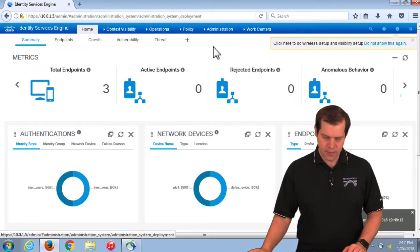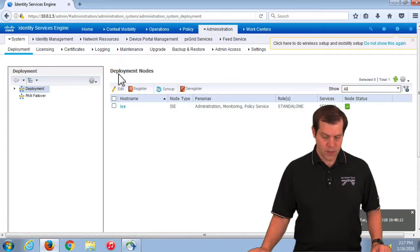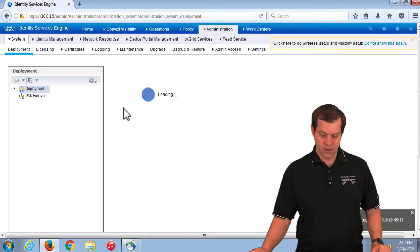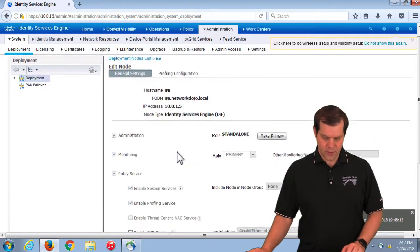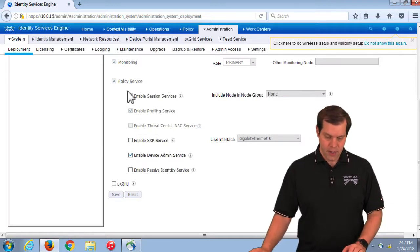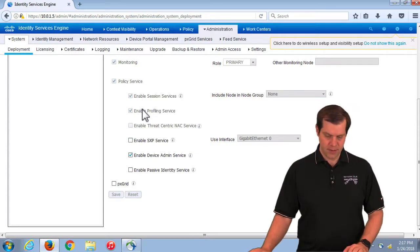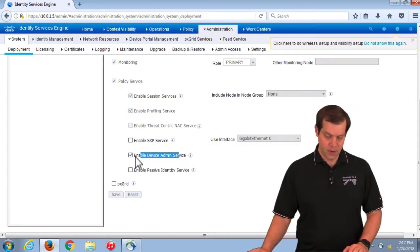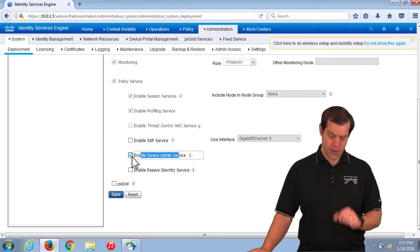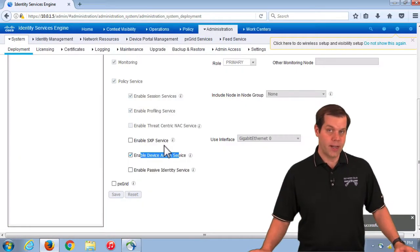First, make sure the TACACS service is actually enabled, because it could be disabled. We go into system deployment, click into our server. These are the services that run on this server — most are hard-coded on for a standalone server, but the TACACS service is not. By default it would be unchecked, so it's worth checking. Turn it on and hit save, and now we can support TACACS on this server.